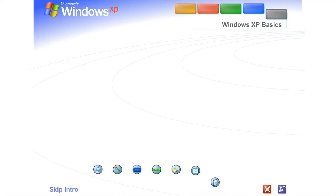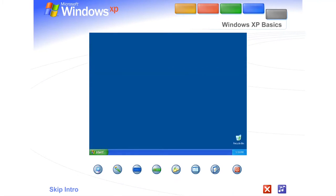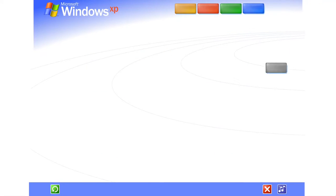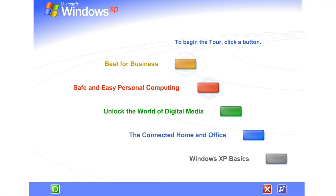See for yourself how easy Windows XP is to use. Take this brief tour. To begin the tour, click any selection.